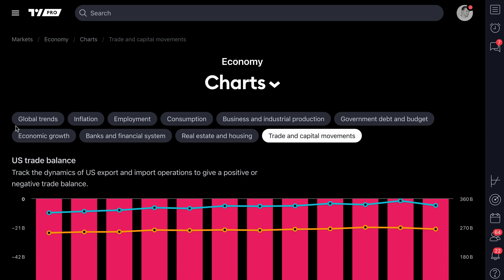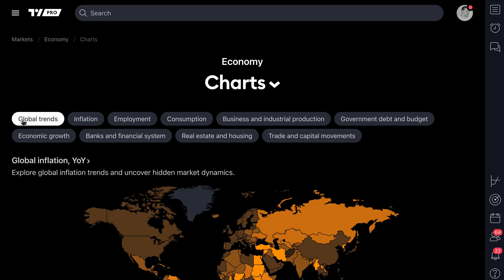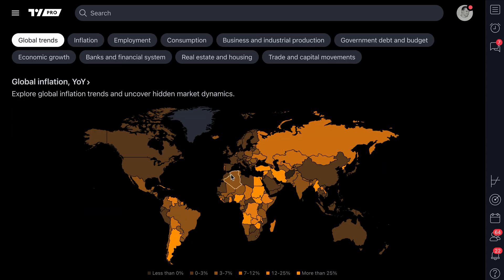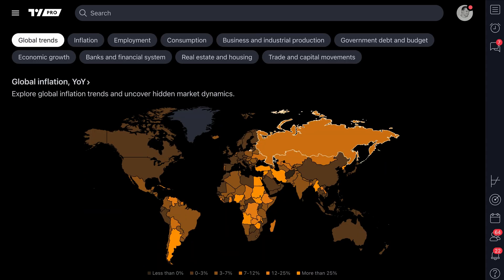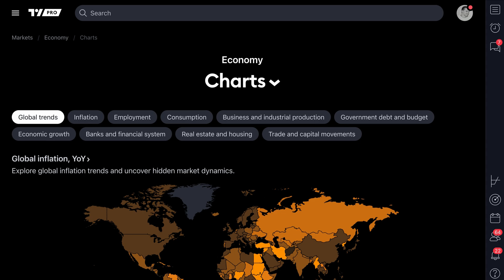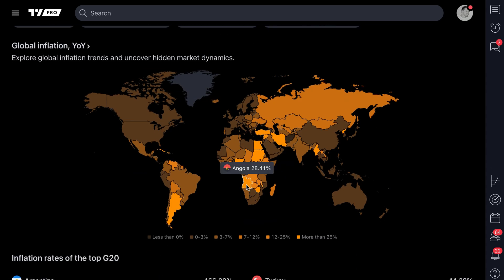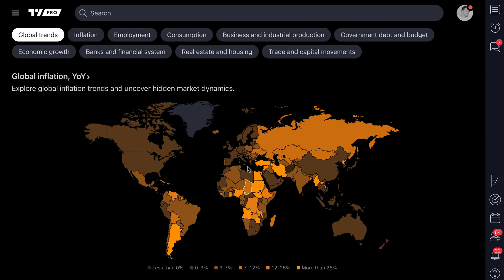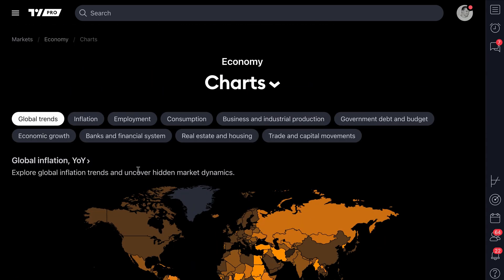But there's a lot more as well, because let's say you're an equity investor, or a crypto investor, or even a futures investor — you can use the global trends page to get a feel for what parts of the world are growing quickly, or what's happening in specific parts of the world.